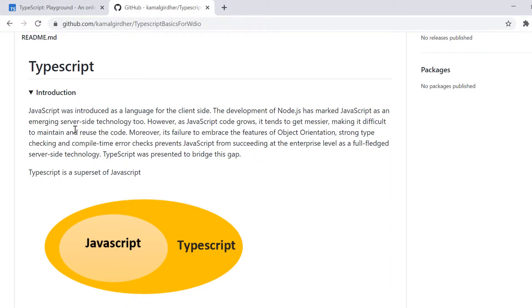So a TypeScript program can contain modules, functions, variables, and we can have classes, objects, we can have statements, expressions, and we can have comments as well.